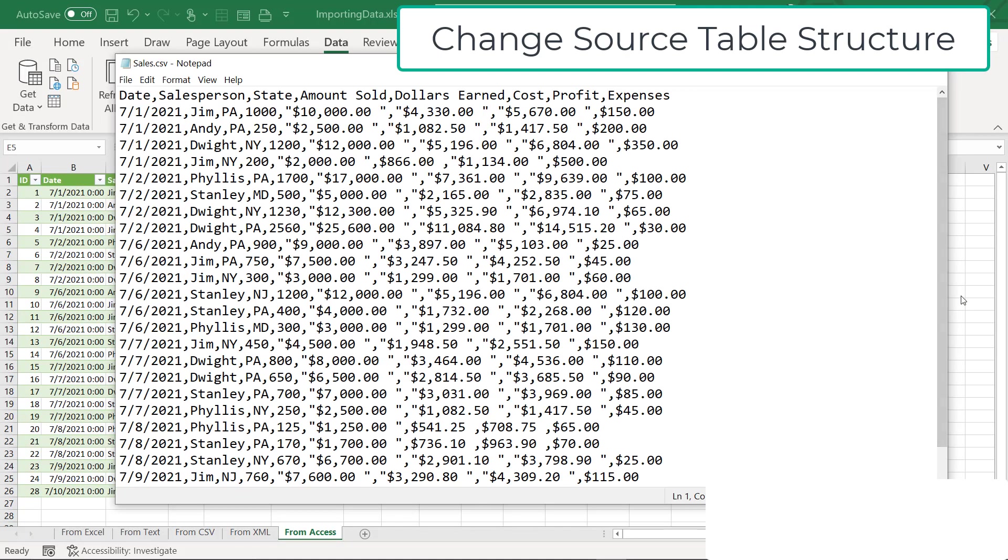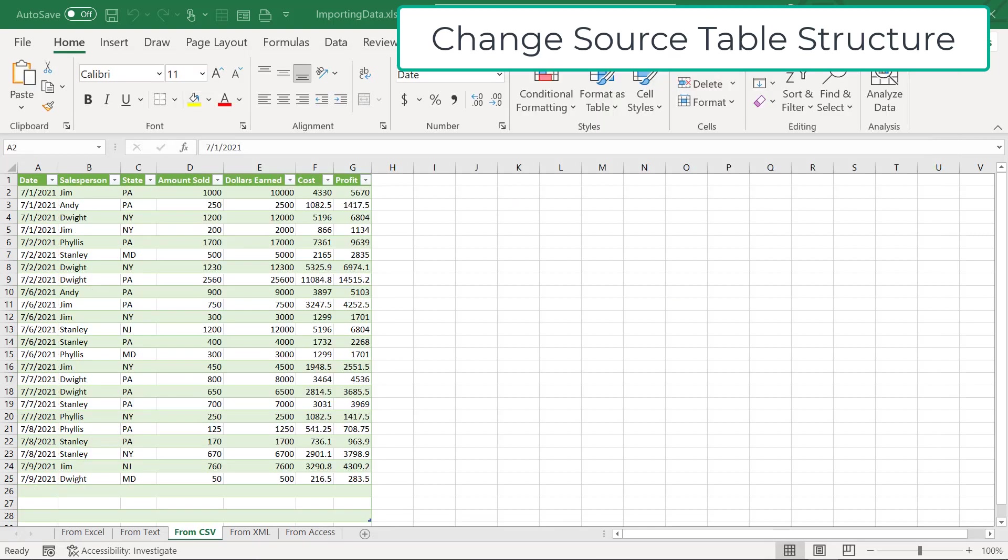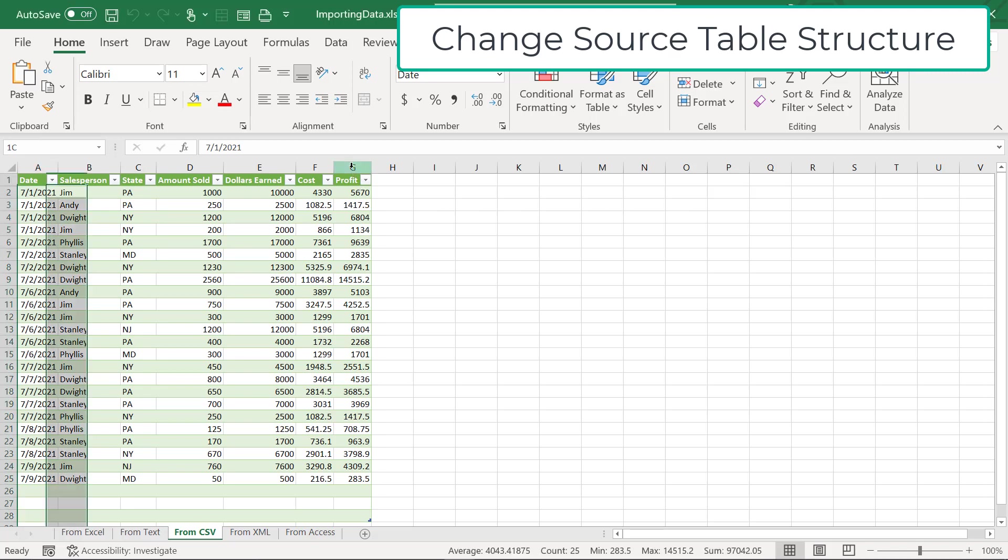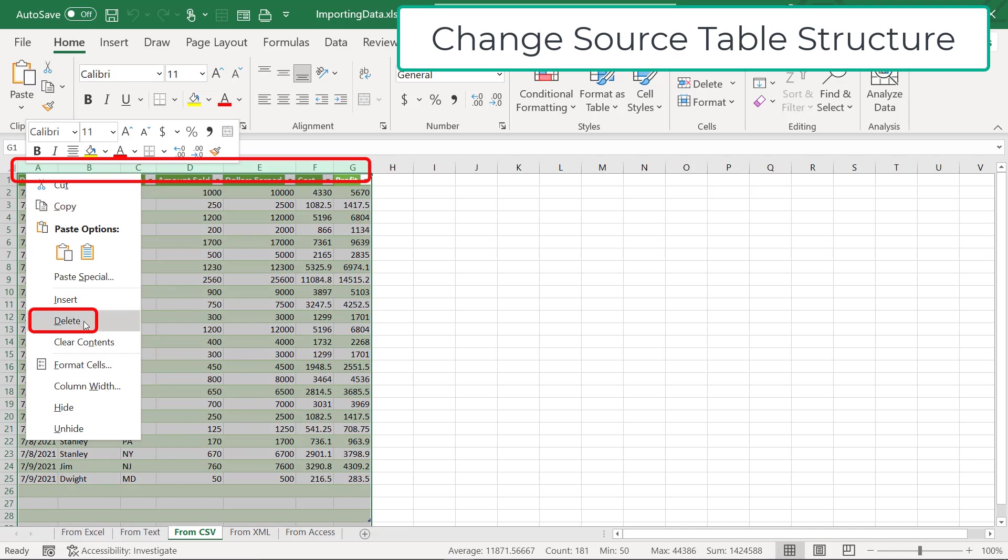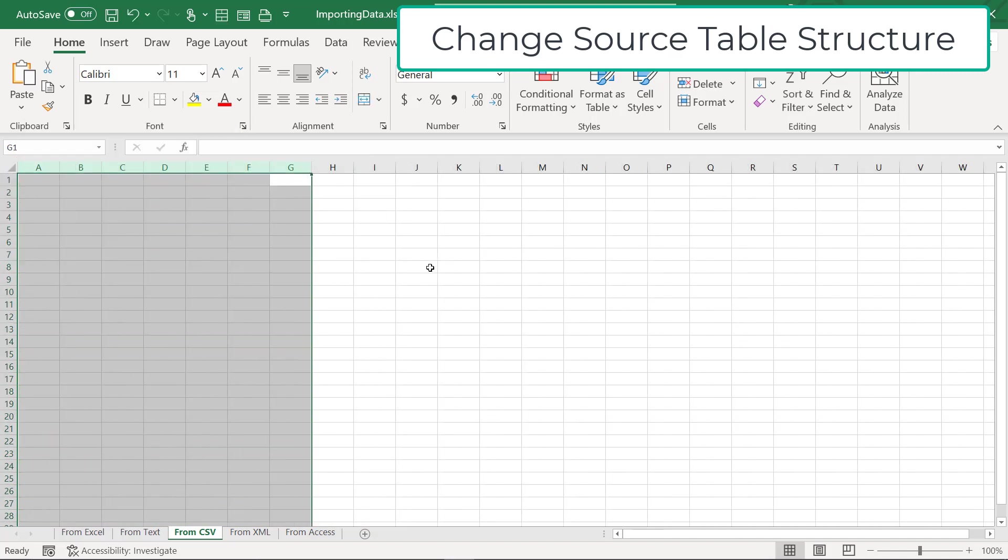But let's look at my CSV file for a minute. Over here, I created a whole new column called Expenses. Unfortunately, once the table structure has changed, you kind of have to start from scratch. So what I'm going to do is highlight columns A through G, right-click, and go to Delete.